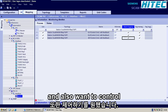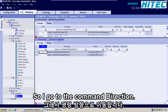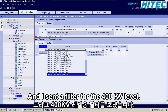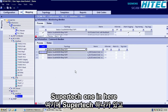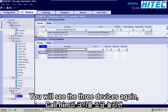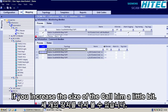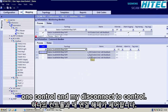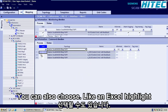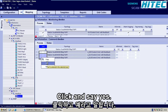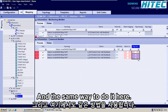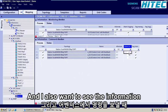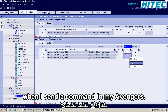I also want to control the devices, so I go to the command direction. I set a filter for the 400 kV level, CPUTEC 1. If you set the filter for double commands, you will see the three devices again. If you increase the size of that column a little bit, you see this is my circuit breaker control, my disconnect one control, and my disconnect two control. You can also choose like in Excel — highlight everything, right-click and say yes. And I also want to see the information when I send a command in my event list.